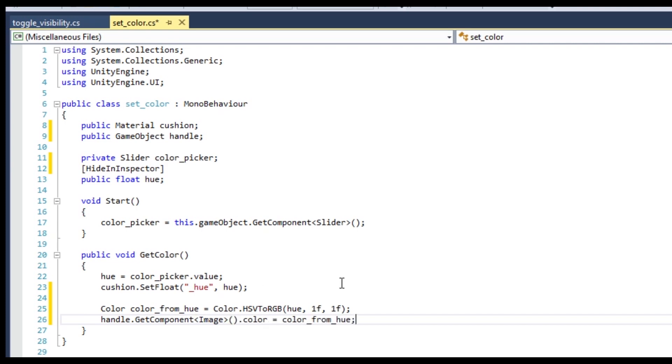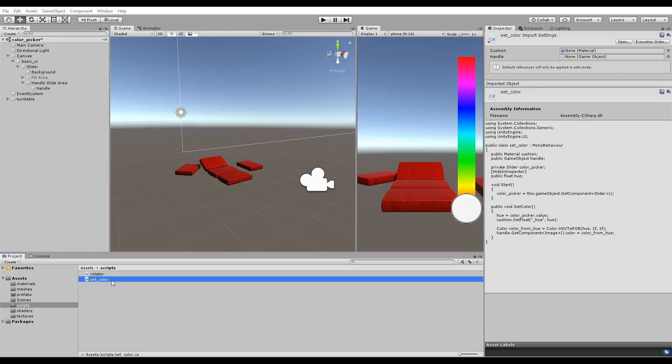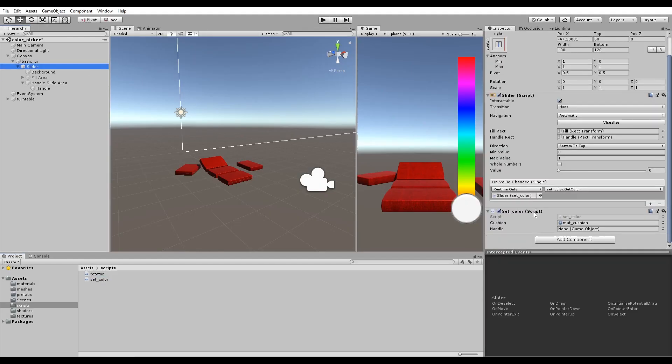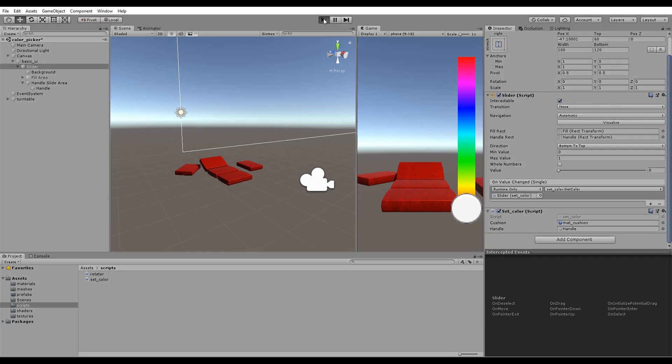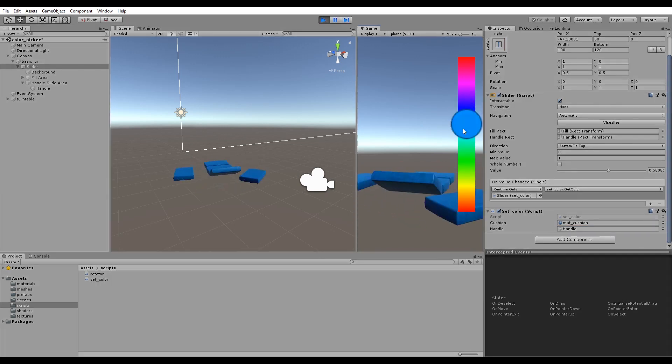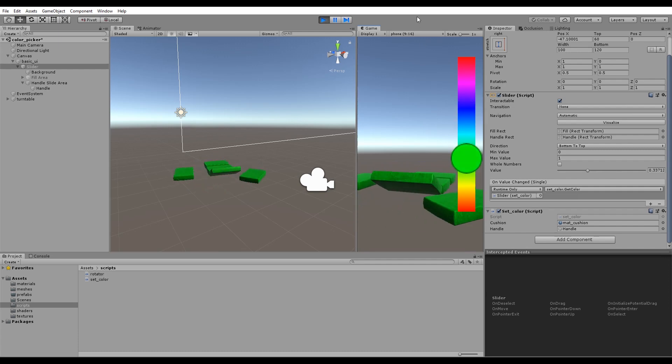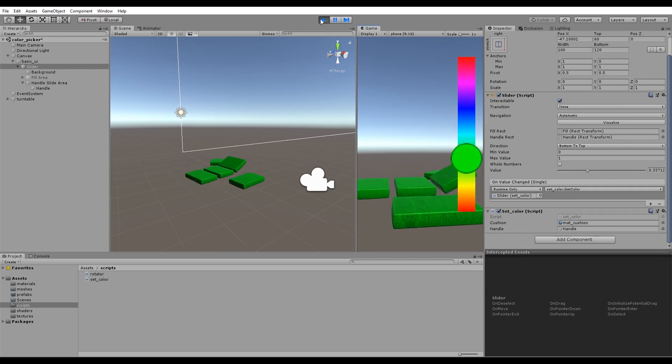Save your script and fix any errors. A new public variable has appeared, so assign to the slider's handle. And now, the handle changes color too. I'll see you next time.